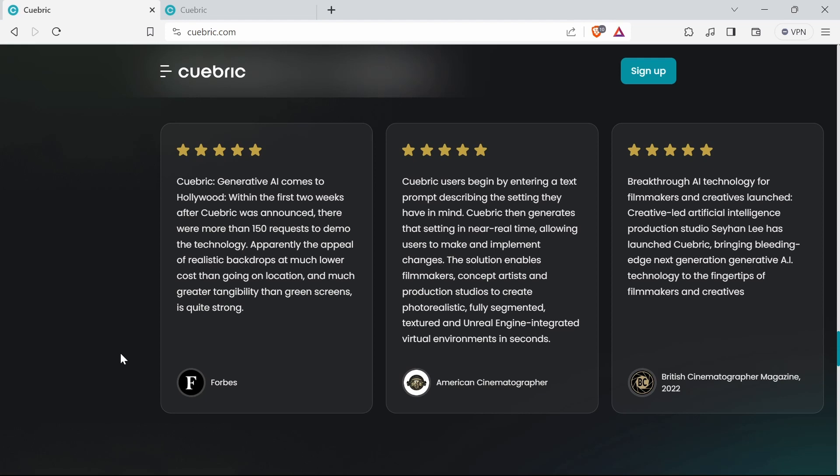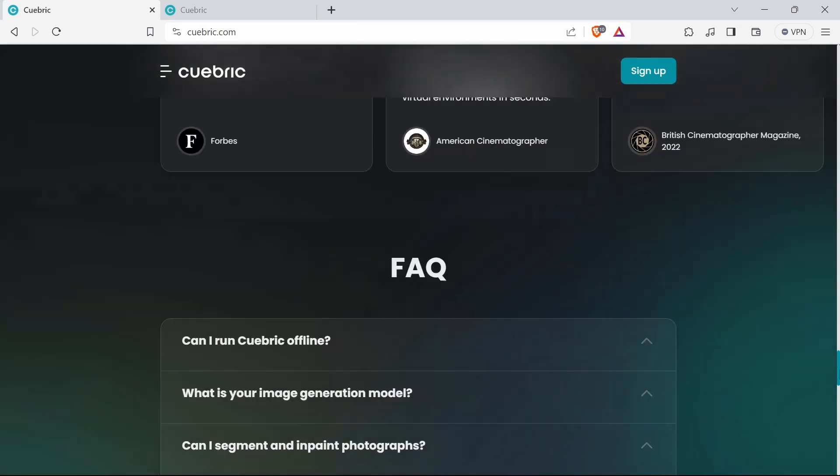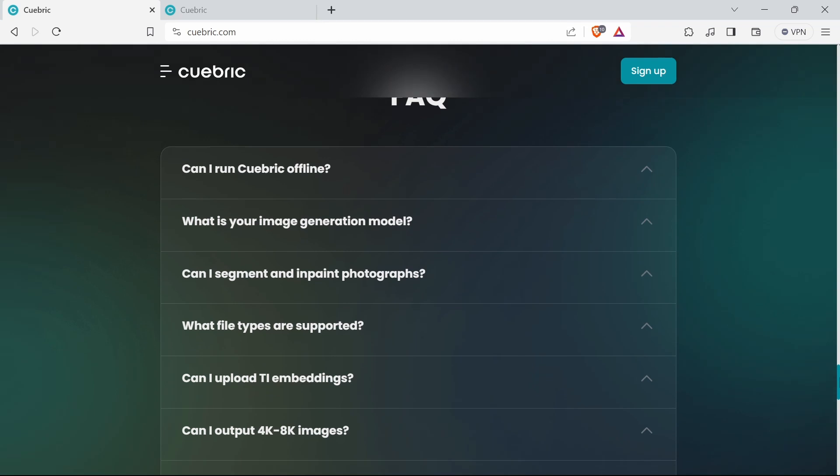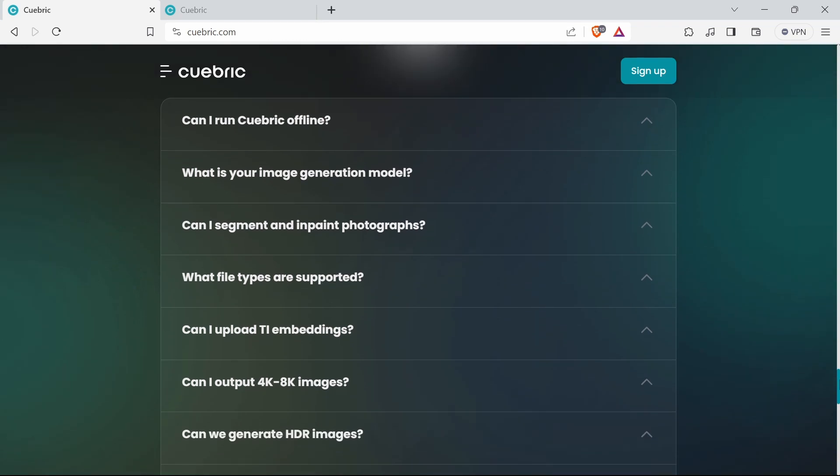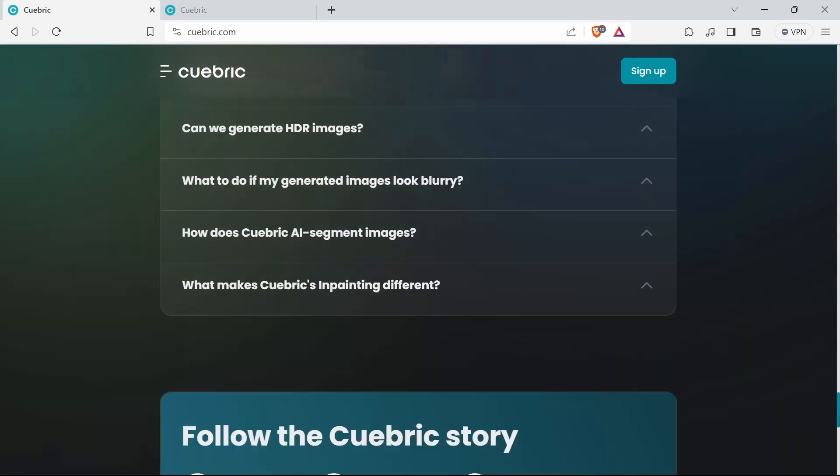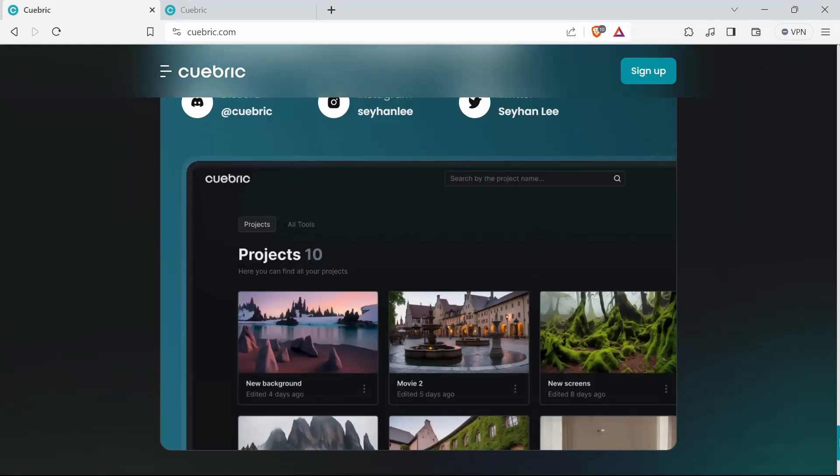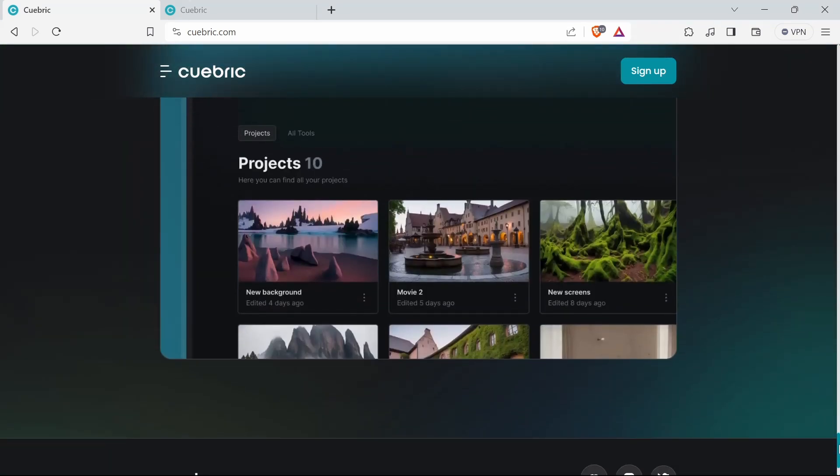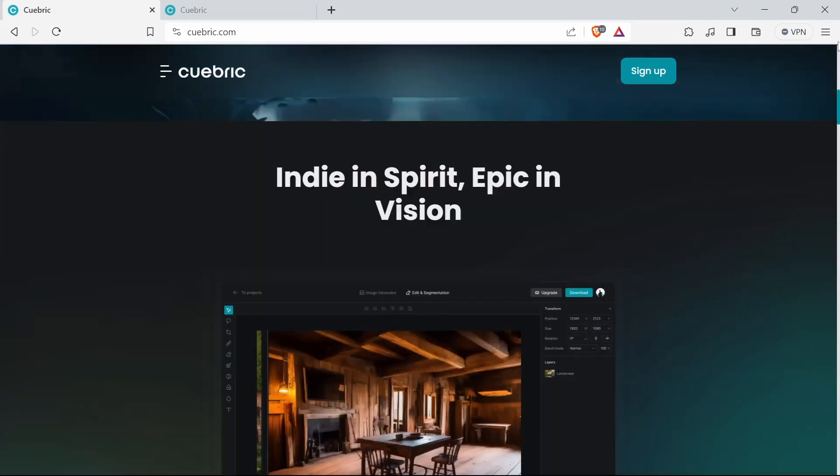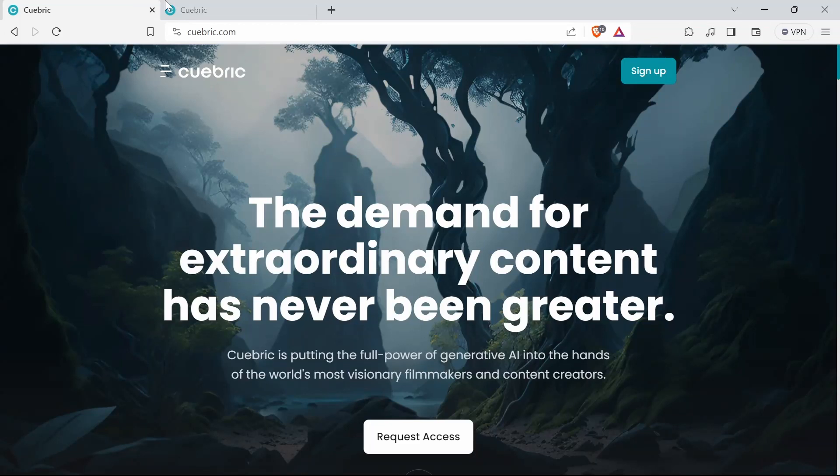It seems to have good write-ups - Forbes and stuff - so obviously it's linked in quite well. There's a lot of FAQs here, which is good. Let's go straight to the app.